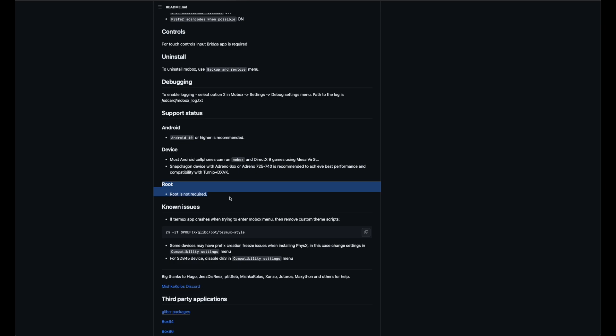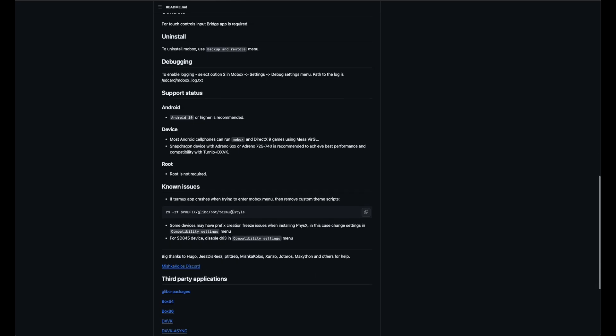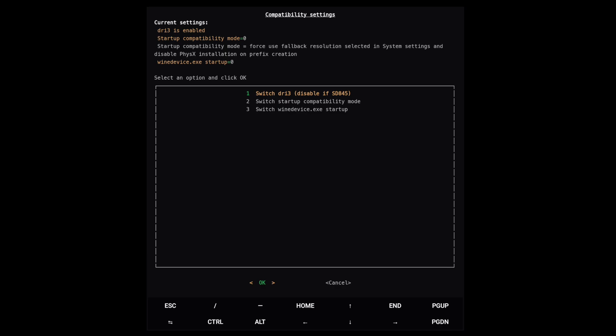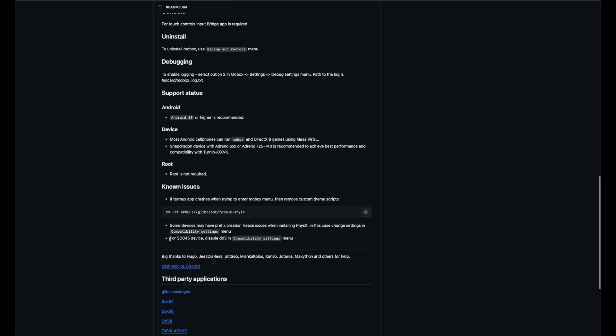Then there is the known issues part. Some of you might have a Termux app crash and you can solve it with this script. Also in older devices there may be a problem within the installation causing you waiting forever to load or it's very long. But you can change it in the compatibility settings to reduce the installation of physics and VC redist. Now it's a known problem too - users of a Snapdragon 845 can't use DRI3. Some of you in the past already said you got a black screen or it doesn't load to desktop. So you definitely need to disable it to run Mobox.